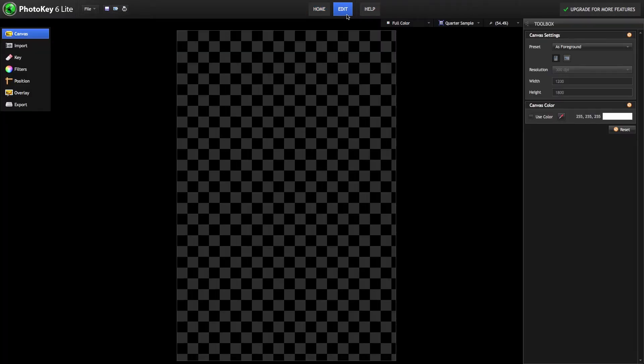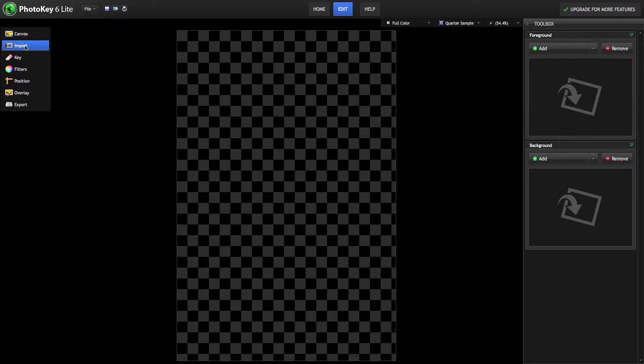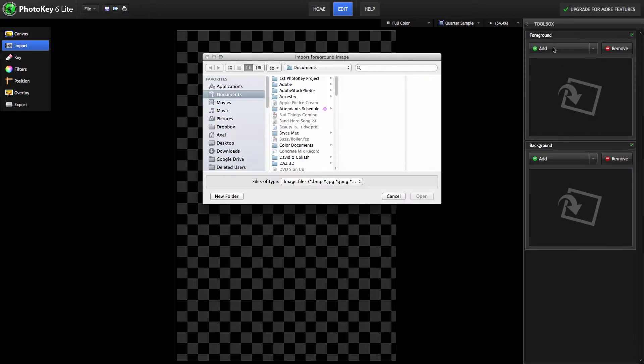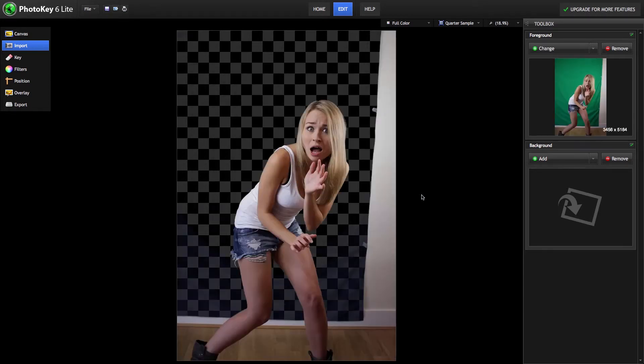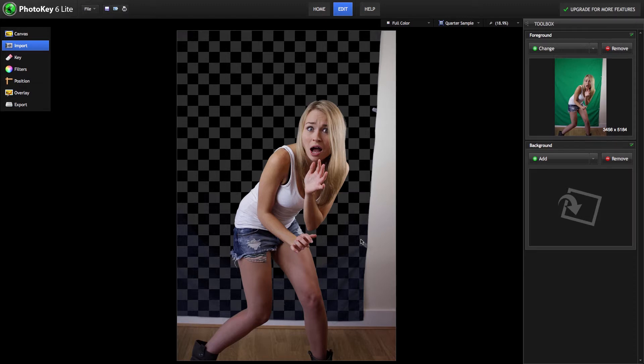This will take us back to the edit screen, where we can select the import toolset and import our foreground image. As you can see, the green is automatically removed, leaving only our subject and the bit of wall that was visible.